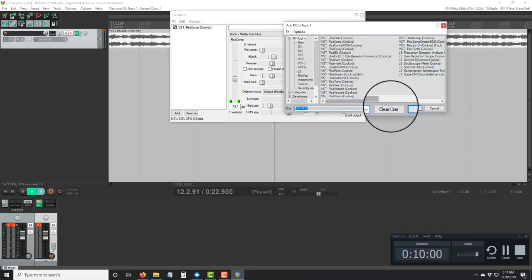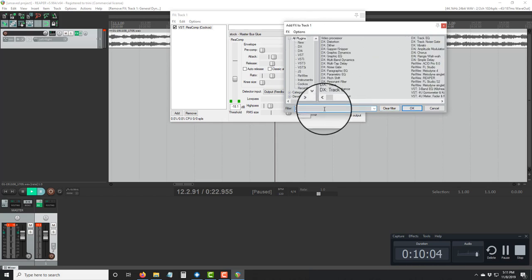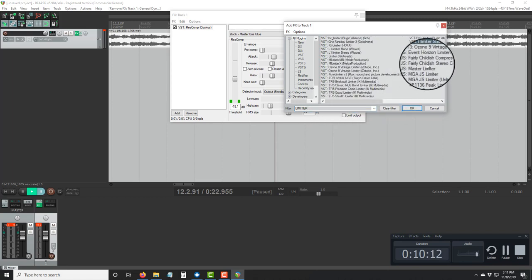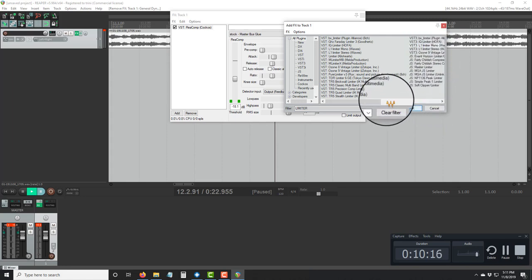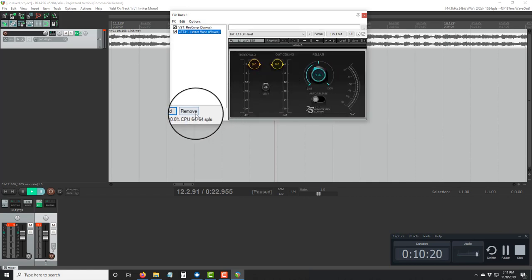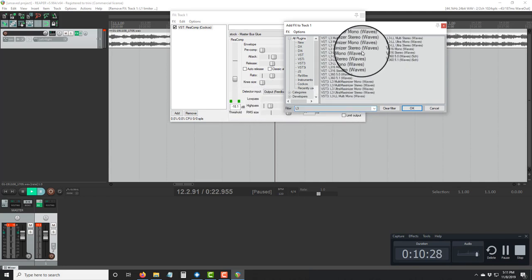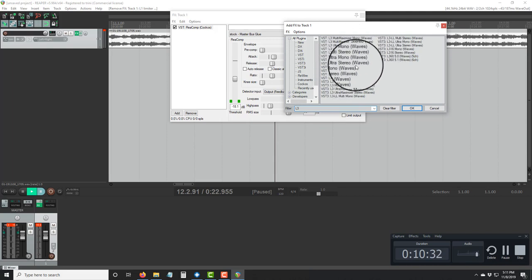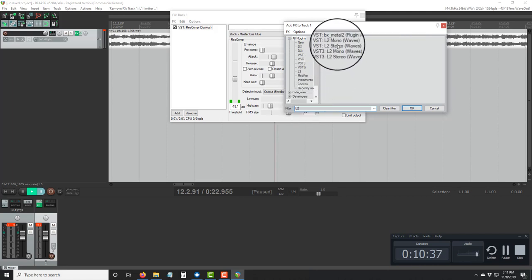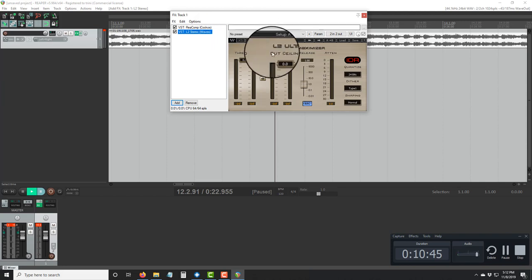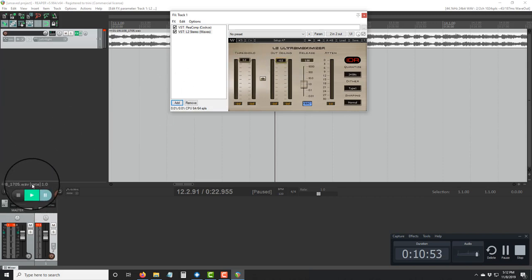If you have any plugins at home other than Reaper's built-in ones, use those. You want a limiter. I'll try the L1 or L2 limiter — the L2 is one of the most famous limiters out there. You don't want it too loud. I like to set it to 0.3 or 0.5. I put mine on 0.5. That gives you a natural mix. That's how you edit your mix inside Reaper.